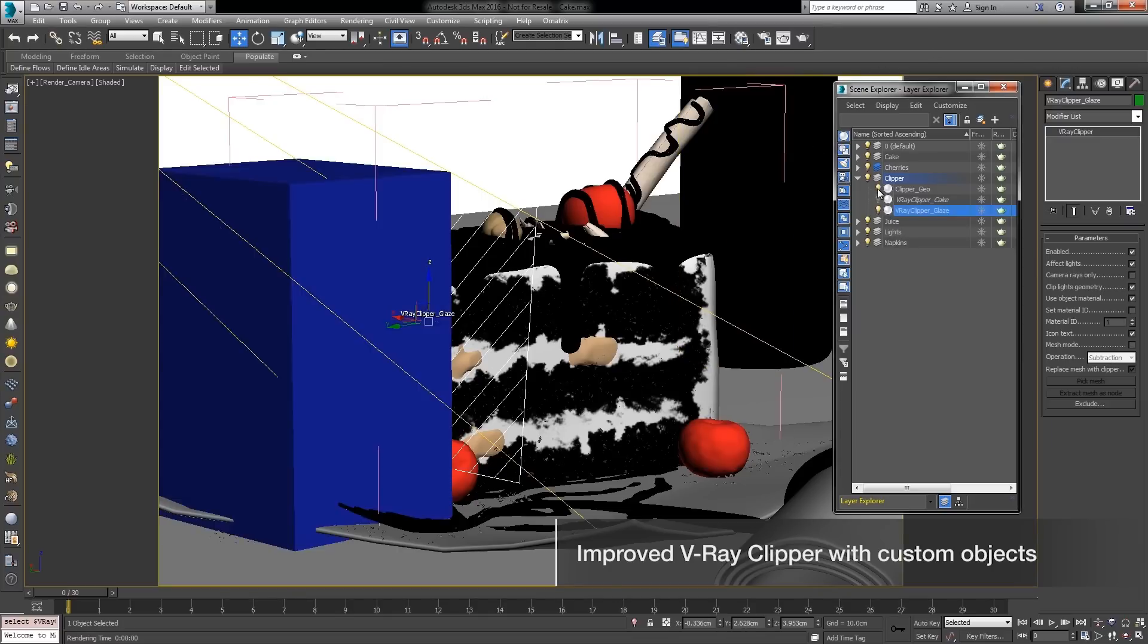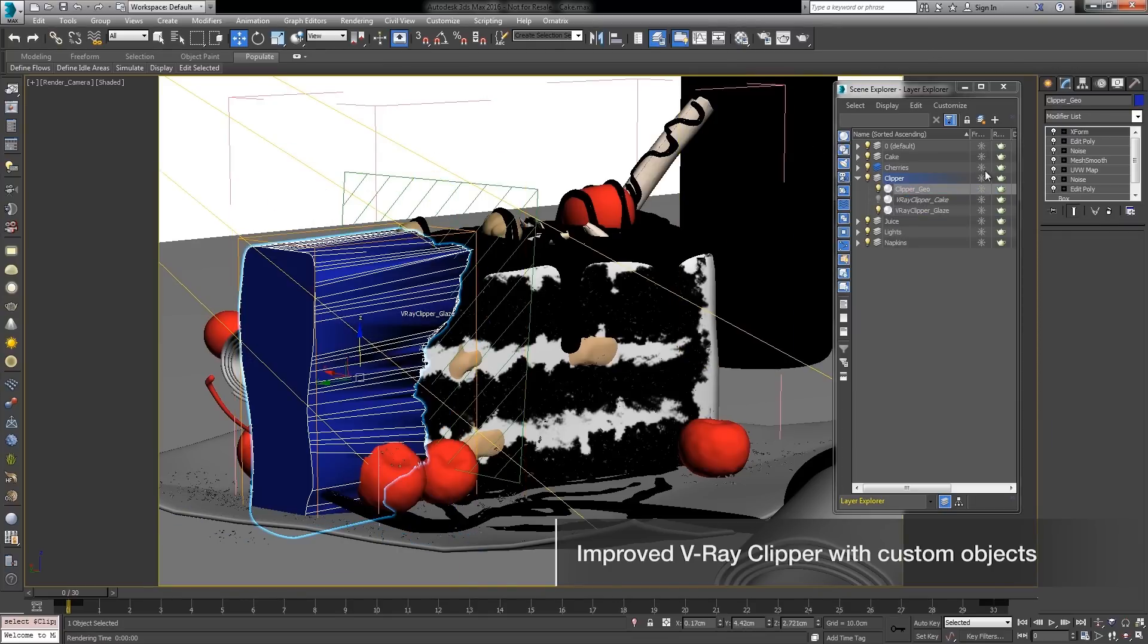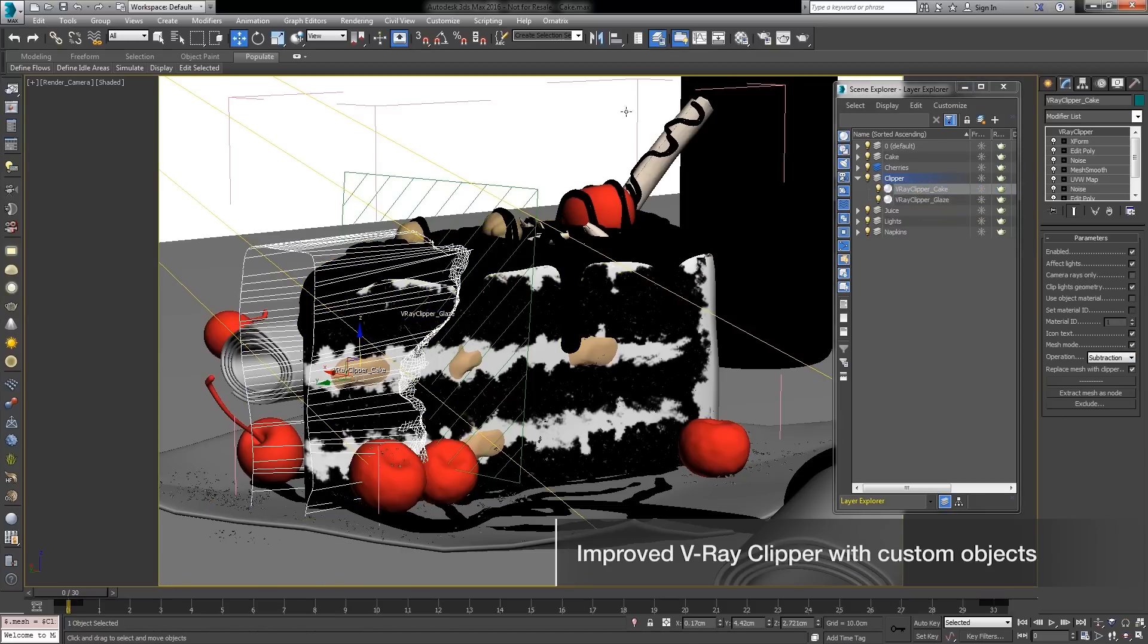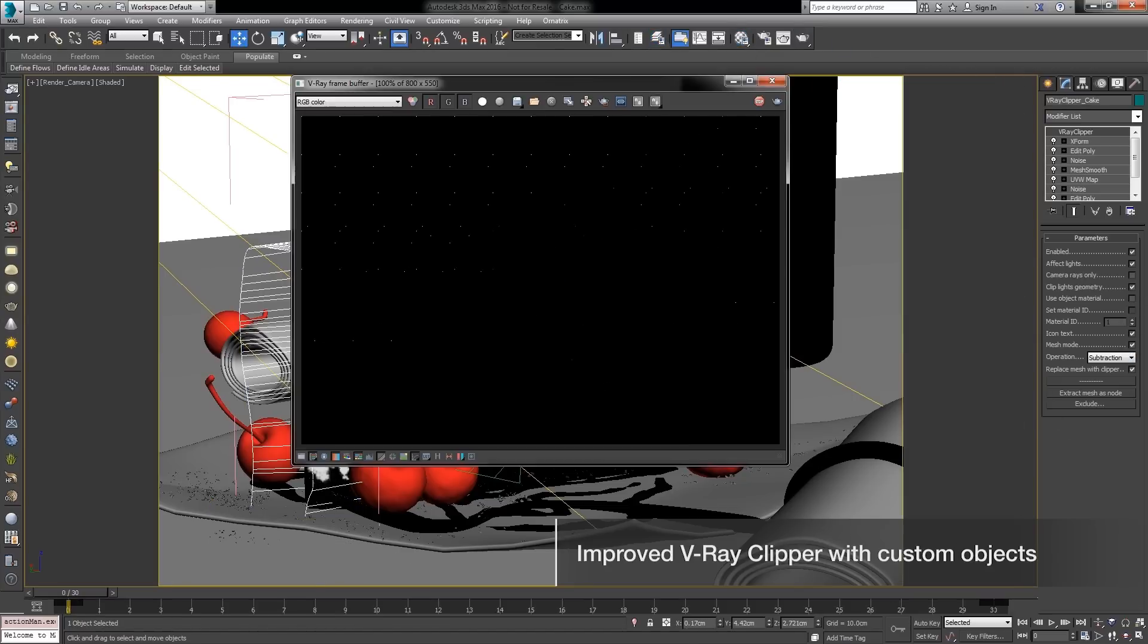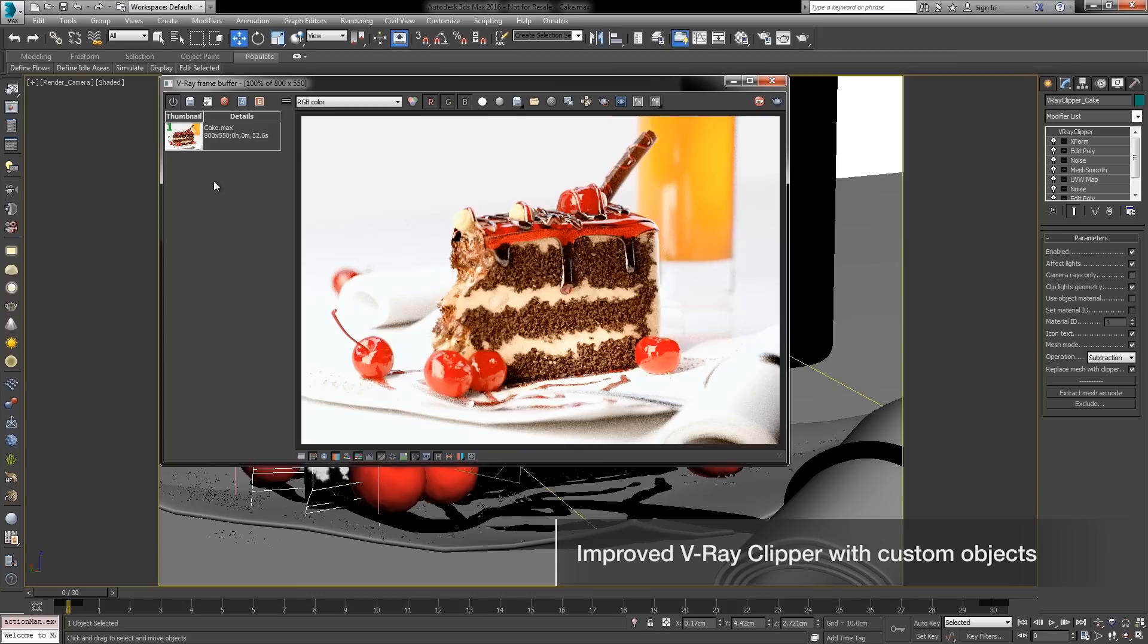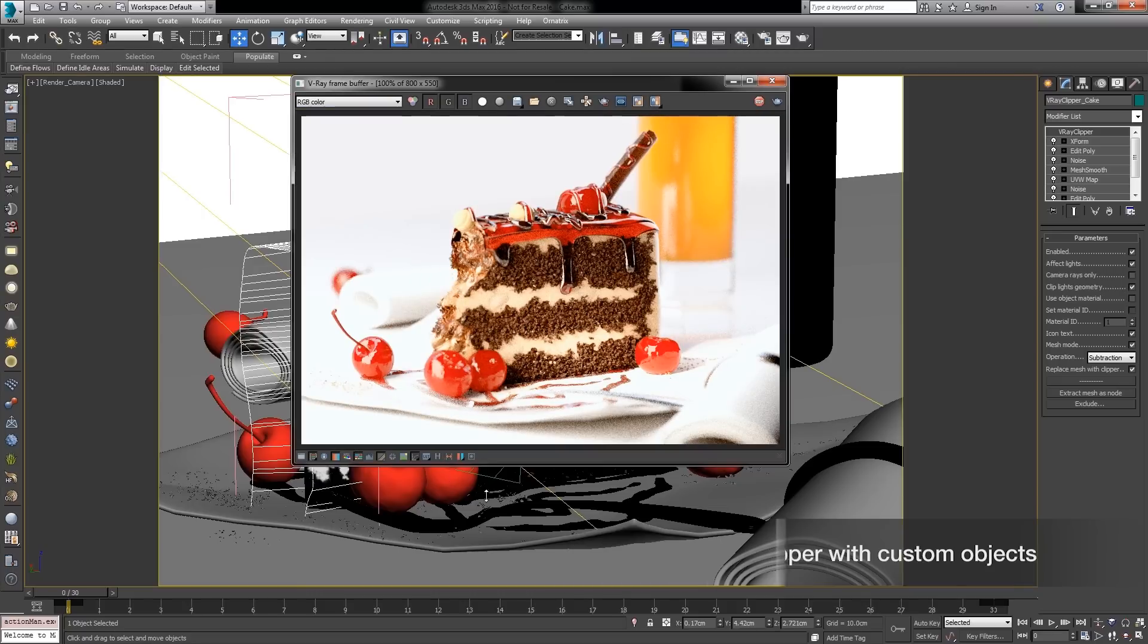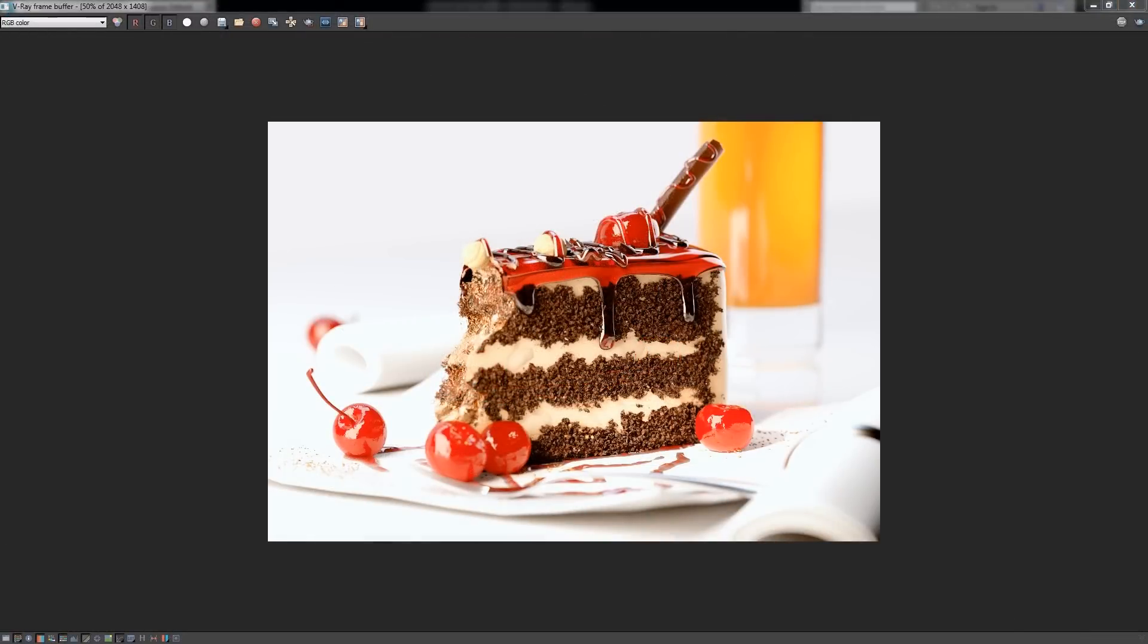In this short video tutorial we have covered the V-Ray Clipper feature in V-Ray together with its essential parameters for fine control such as exclude lists, material options, mesh mode and affecting lights. I hope you have found this video useful and helpful. Make sure you check out more V-Ray feature videos. Thank you for watching.